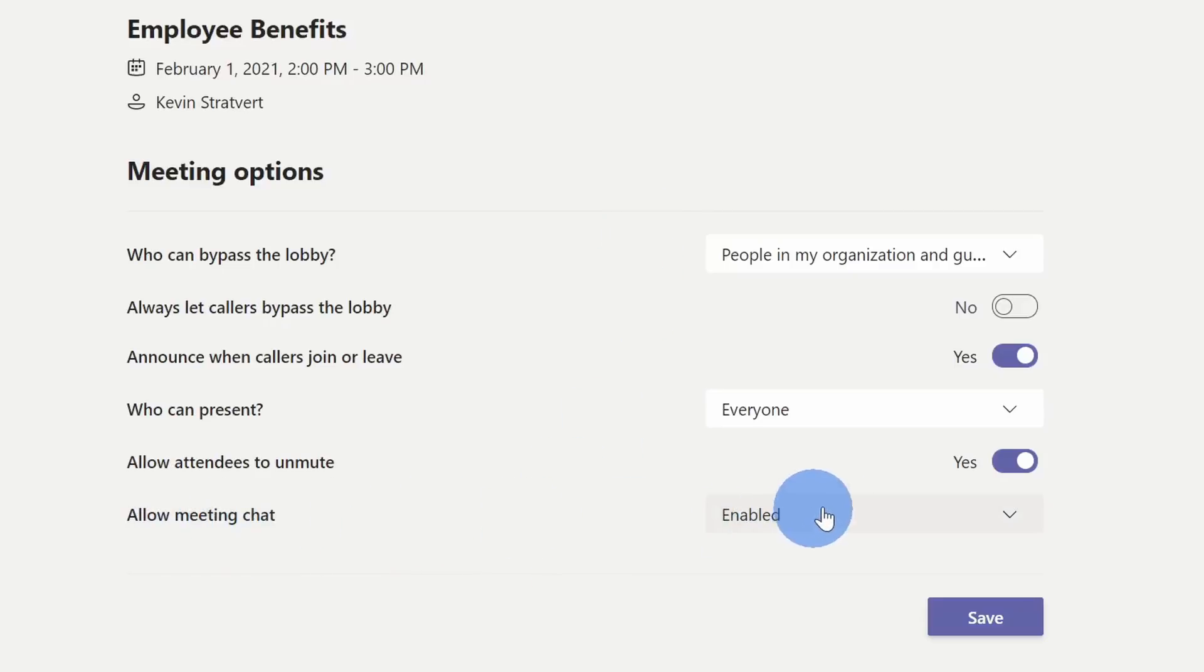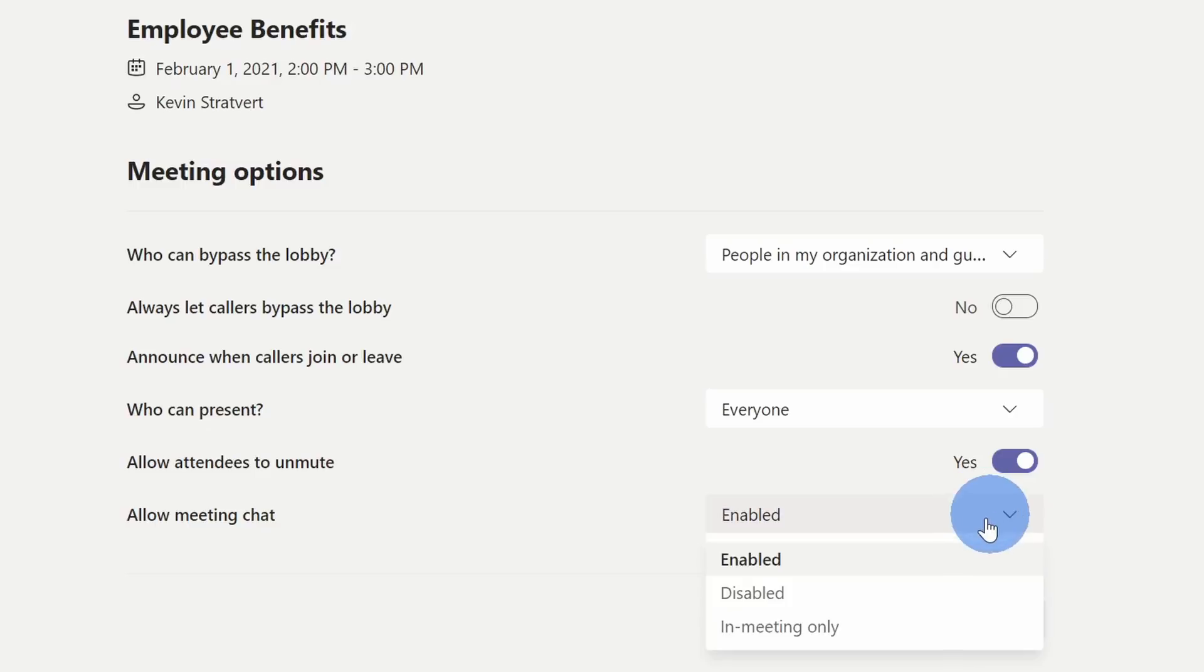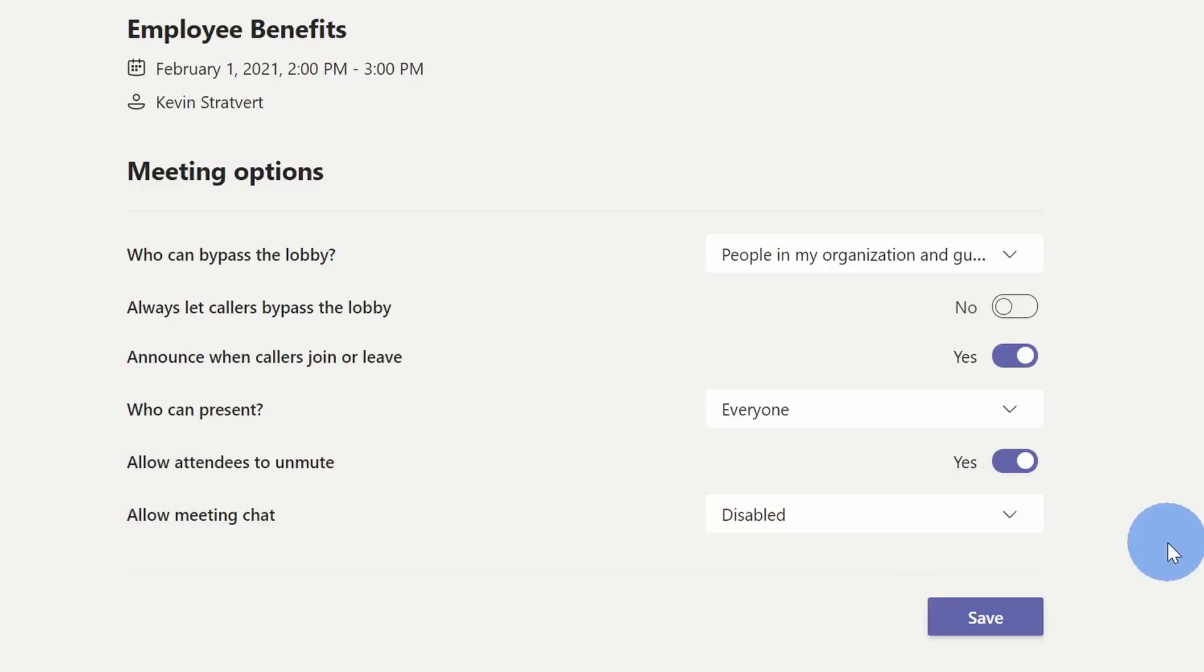By default, it's set to enable, meaning that anyone who joins in is able to chat. Now I could also set it to disabled. This way, when people join the meeting, chat will be turned off from the very start.